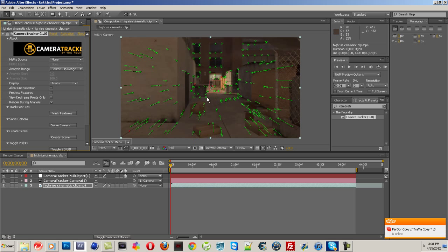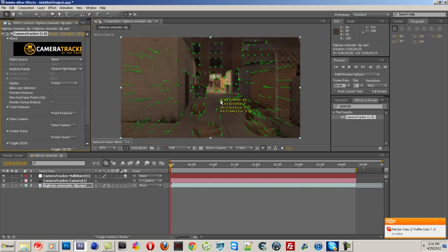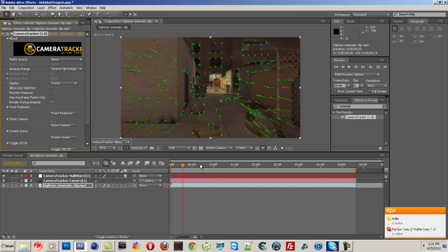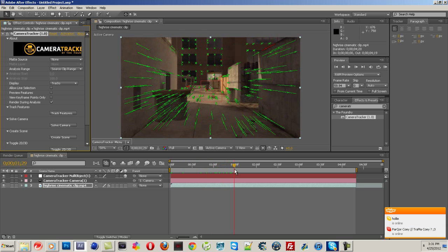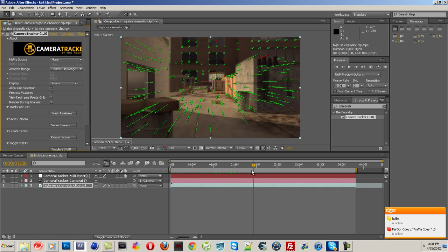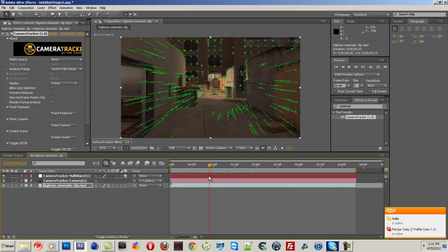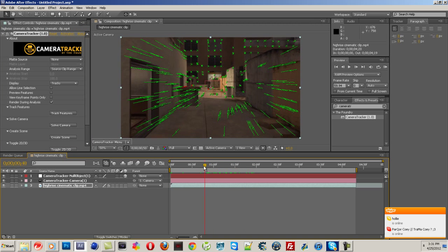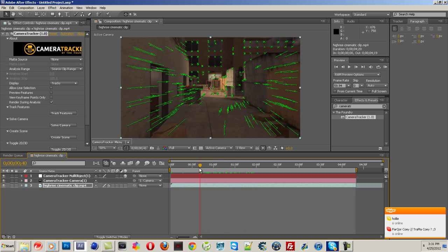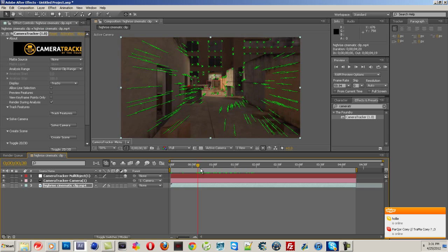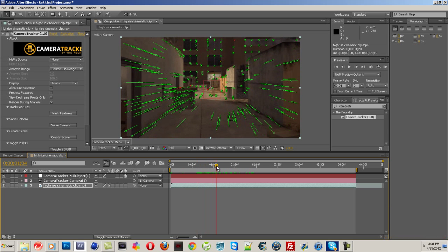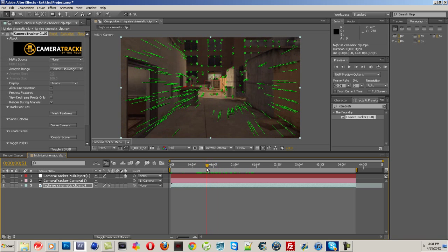Now, what you want to do is find one of these X's where you would like the text to be. So let's move up a little bit. Let's have the text be in front of this box.